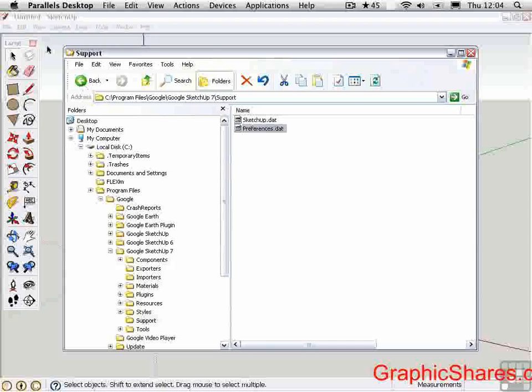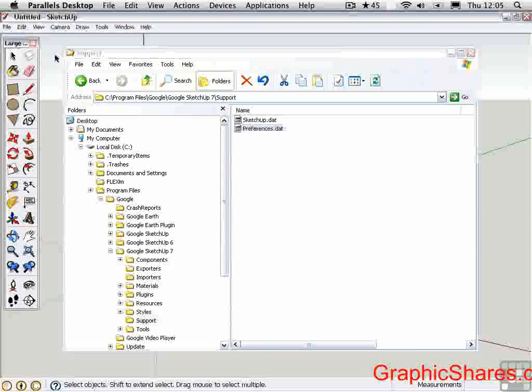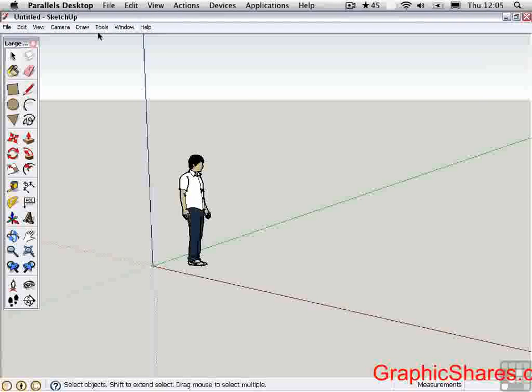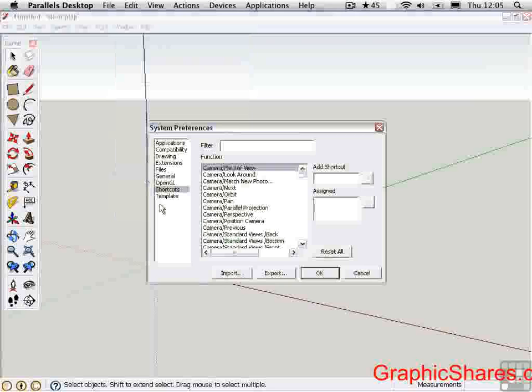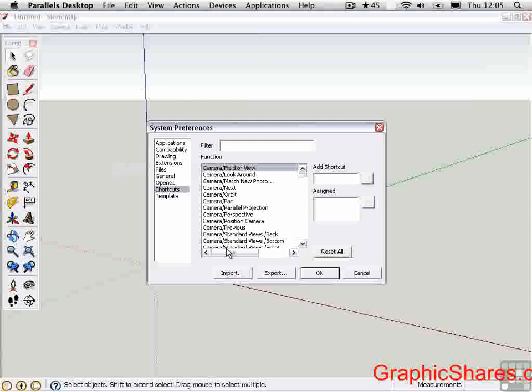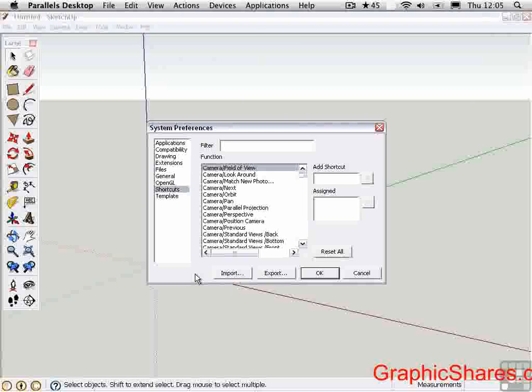And then to use that, you have to go into SketchUp, go to Window, Preferences, and then click on Import. Select that preferences.dat file, and you'll be good to go.